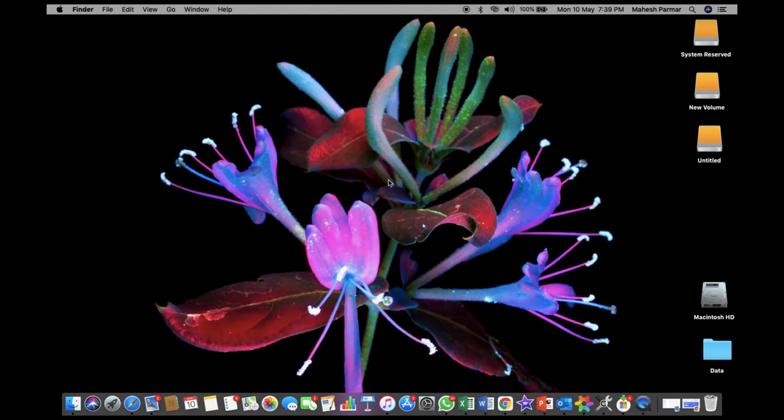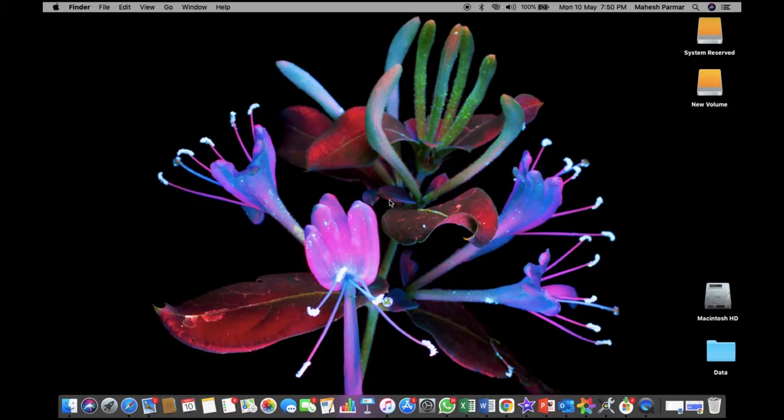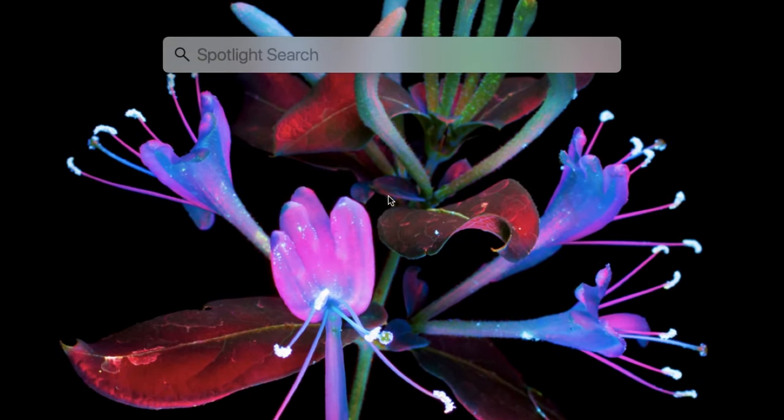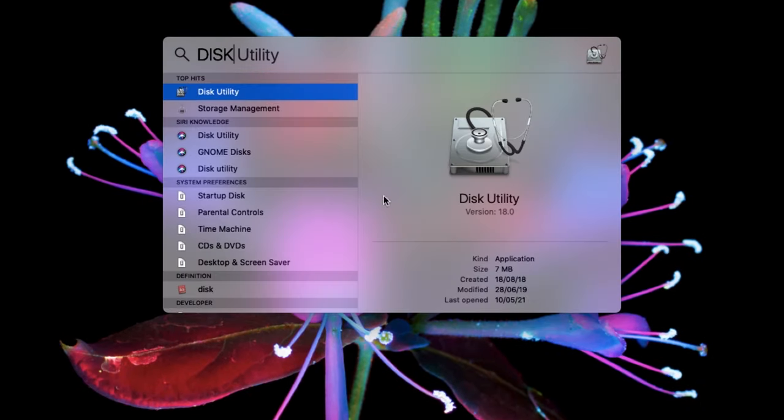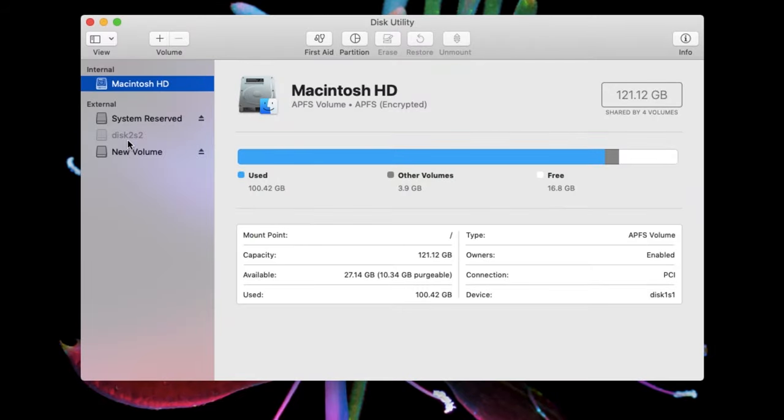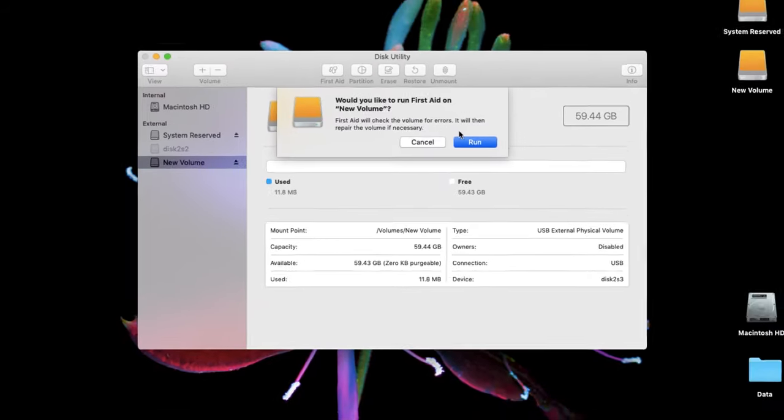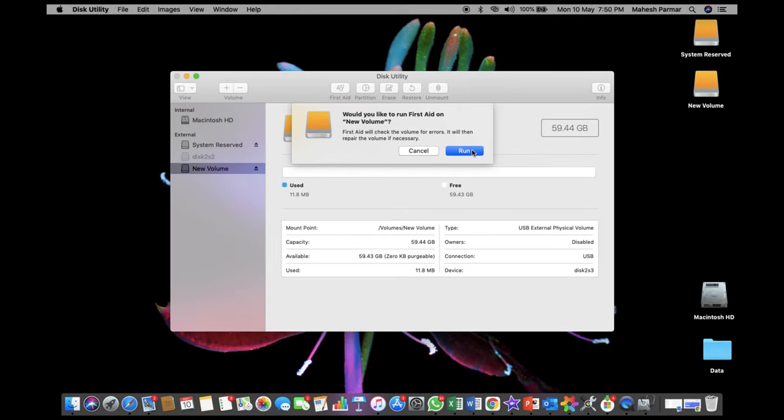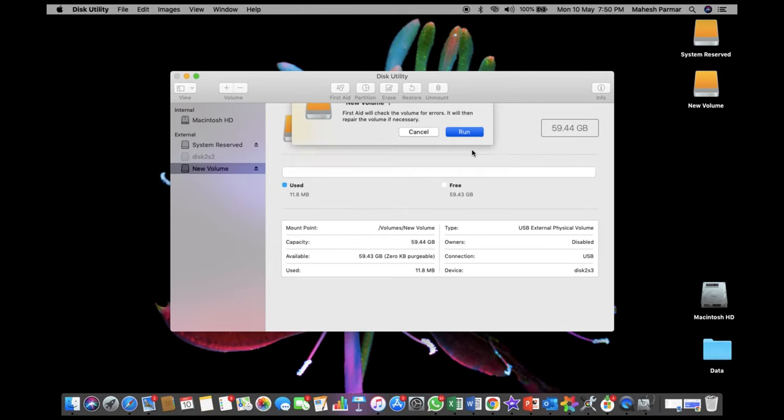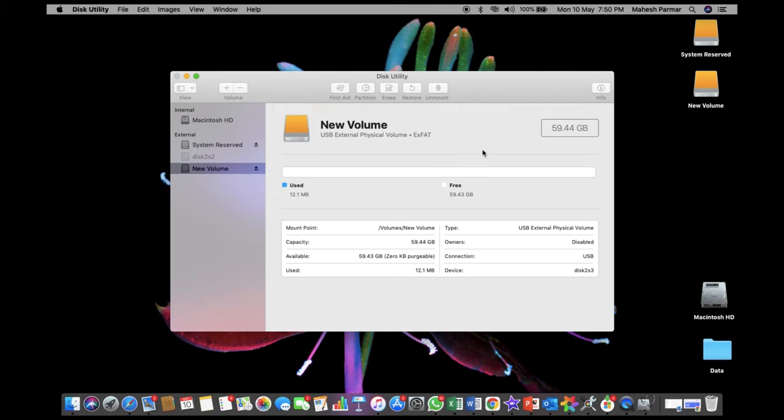Still failed to get your drive recognized? Let's move to method 3. Again launch Disk Utility like I showed you before. Select your hard drive and then click on First Aid button on the top. Click Run on Prompt Window and wait for the process to complete. Close the Disk Utility and check if there's Hard Drive icon on your desktop.